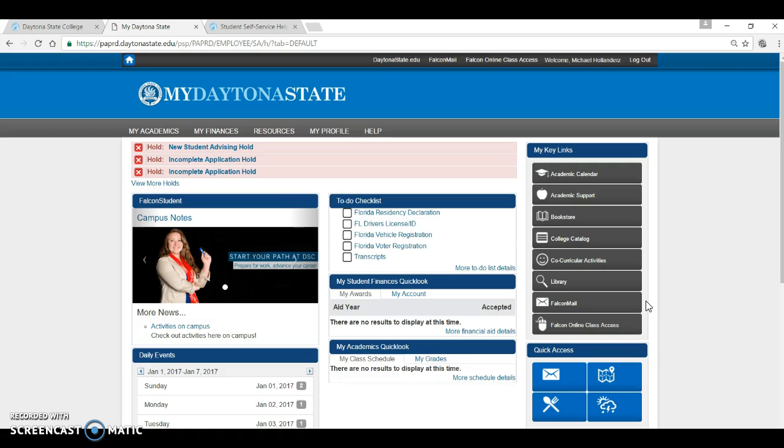Your Falcon Mail is a school-issued account and is the primary method of communication the college uses. Again, due to federal privacy laws, staff and faculty cannot respond to grades or records and account-related questions to emails sent from outside providers such as Gmail and Yahoo. We can, however, discuss them when you send your inquiries via your Falcon Mail email account because it requires a login to authenticate the user.